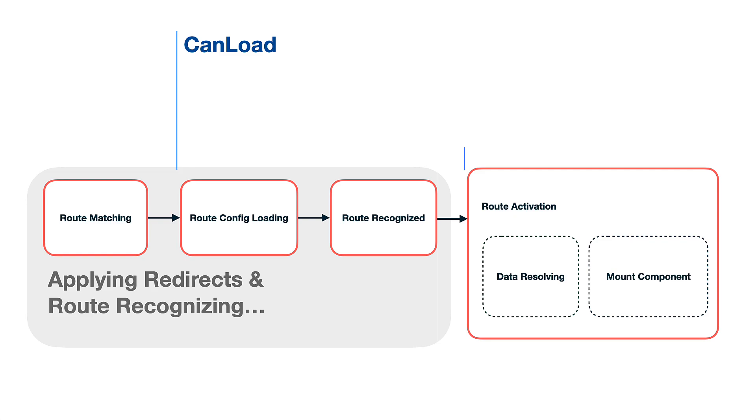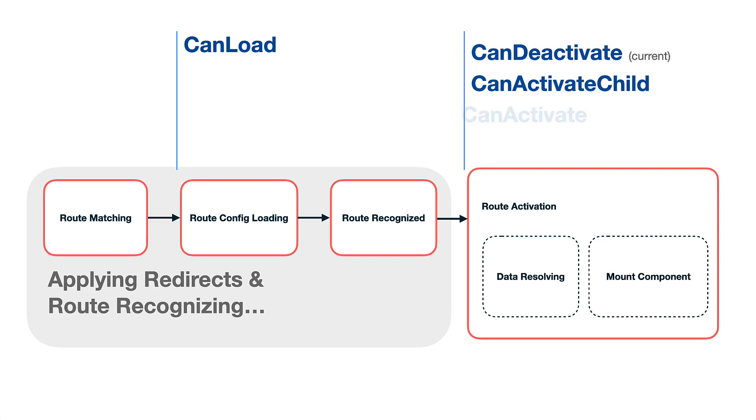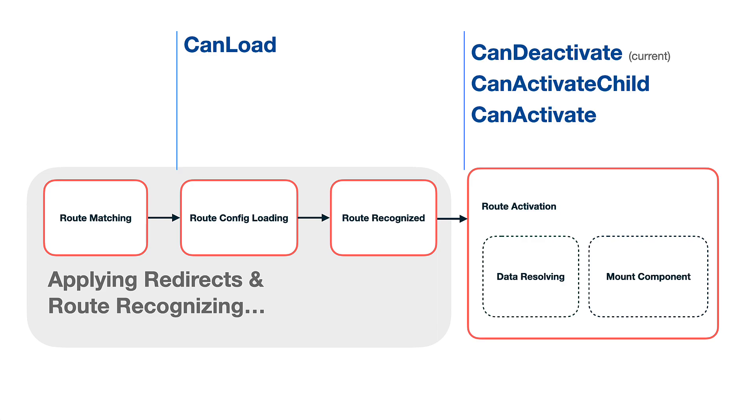The route config loading stage has a dedicated canLoad guard that defines if the lazy module can be loaded. On the other hand, the activation stage is protected by a set of guards. First there will be called a canDeactivate guard for the current active route to make sure we can leave the current location, and then we run canActivateChild and canActivate guards against the target route - the route where we're going to navigate.